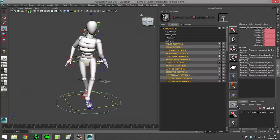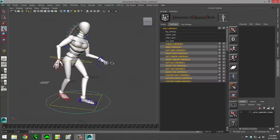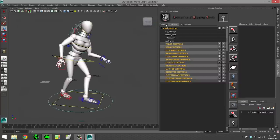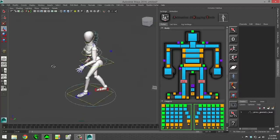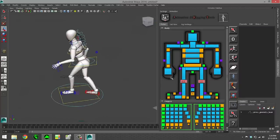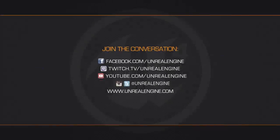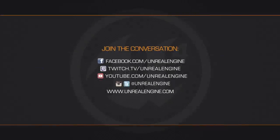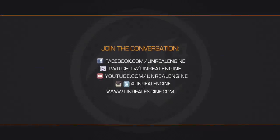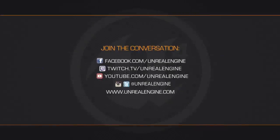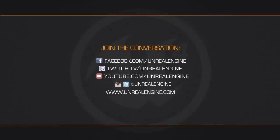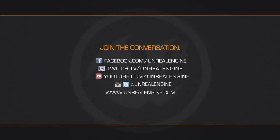And that's it. If you want to see more, just go to docs.unrealengine.com and look for the Maya Animation Rigging Tools. Thank you very much.